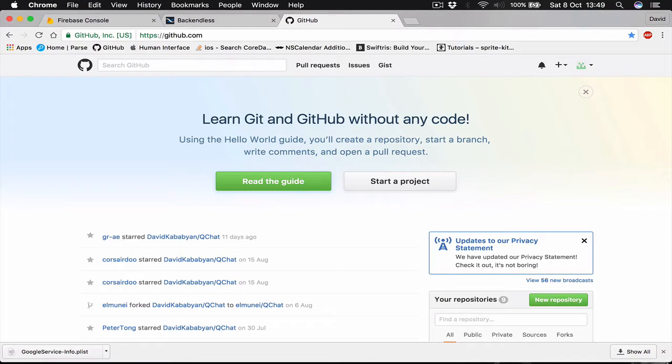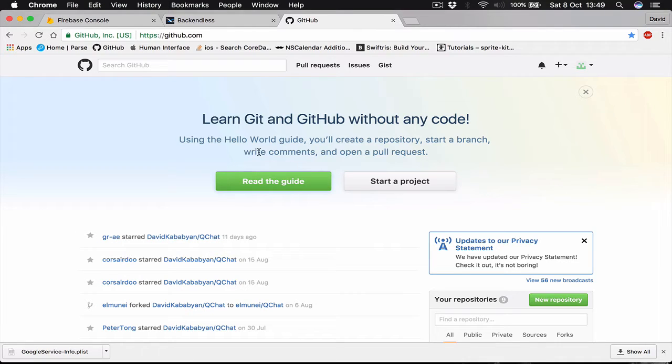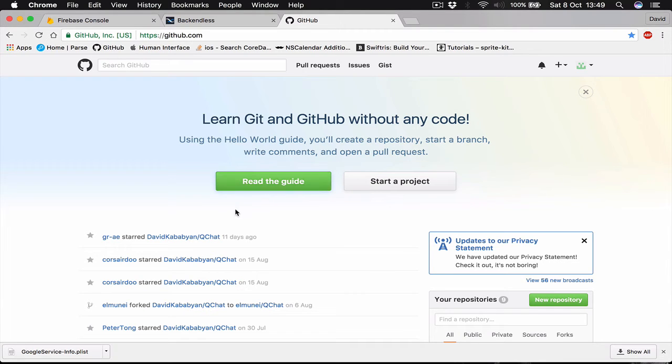Okay, before we can start the coding we need to add two more third-party libraries to our project. These ones we are going to add manually because there are no CocoaPods version for them.